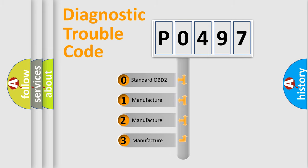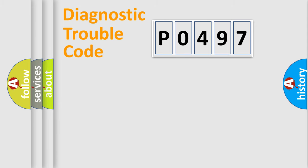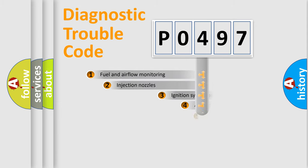If the second character is expressed as zero, it is a standardized error. In the case of numbers 1, 2, or 3, it is a more specific expression of a car-specific error.